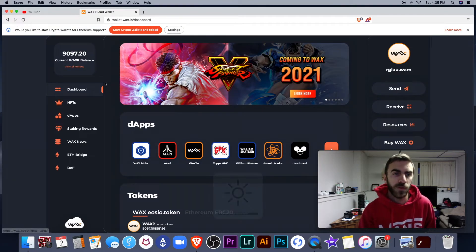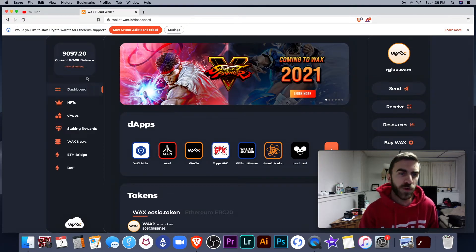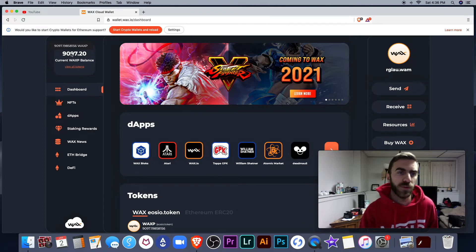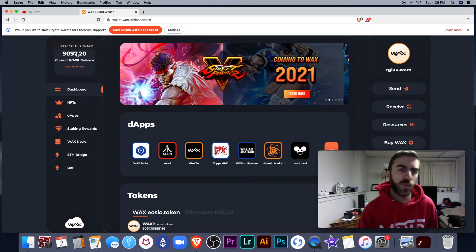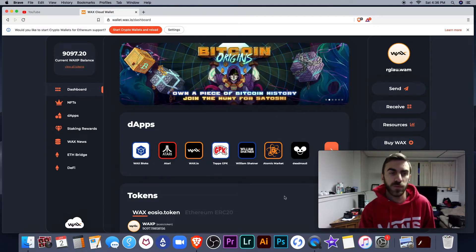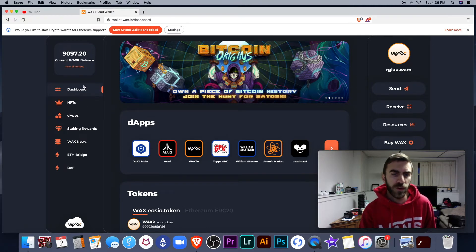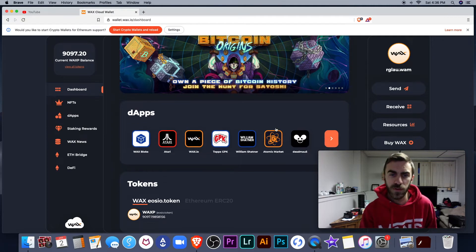So this is the dashboard. You can see your Wax Balance right here. I have a little bit over 9,000 WaxP tokens. Cool little dashboard right here. This is the dashboard button as you can see.